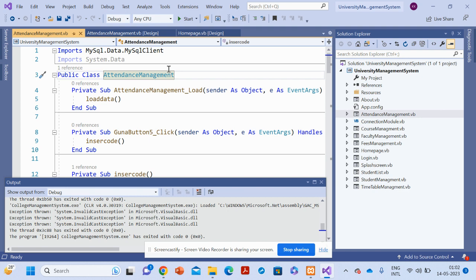These are all the features and functionalities we have developed inside this project. The title is University Management System — a Windows-based application developed in VB.NET and MySQL. If you need any enhancements or additional features, just put them in the comments and we will incorporate those changes. Don't forget to subscribe to our channel for the latest project videos. Thanks for watching!